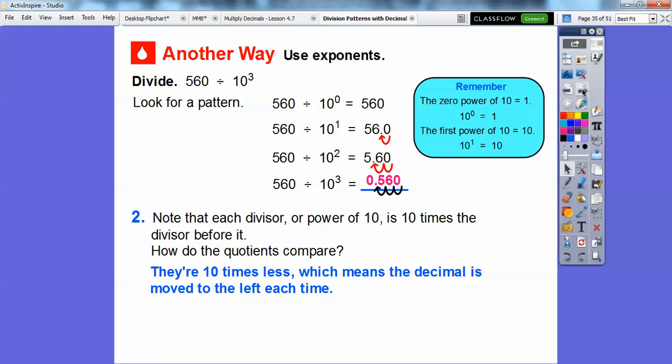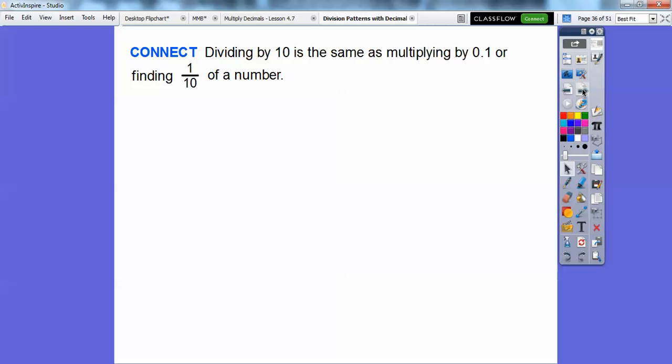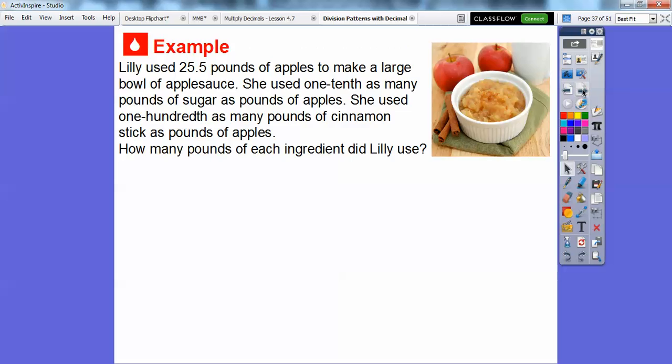So the connection is: dividing by 10 is the same as multiplying by one tenth, or 0.1, or finding one tenth of a number.